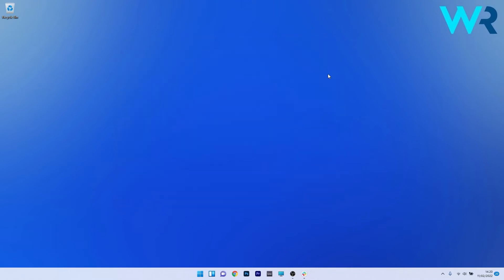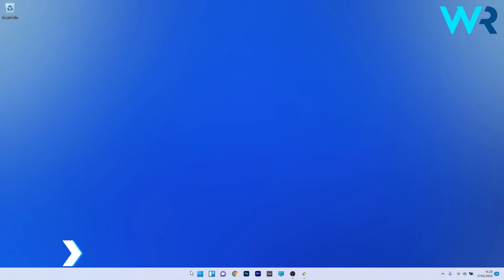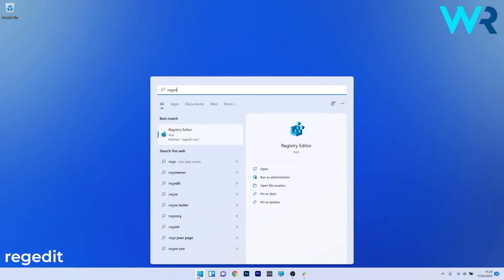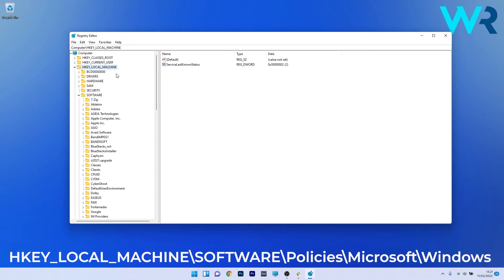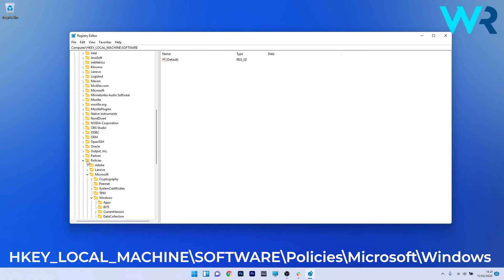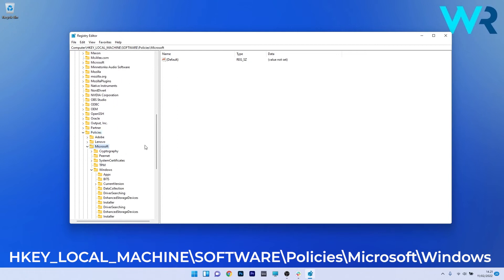Another useful solution to stop the Windows 11 update installation is to use Registry Editor. To do this, press the Windows button then type regedit and select Registry Editor from the search results. In here you have to navigate to the following location: HKEY_LOCAL_MACHINE, then double click on software. Afterwards scroll down until you find the policies key and expand it. Then expand Microsoft and lastly expand Windows.